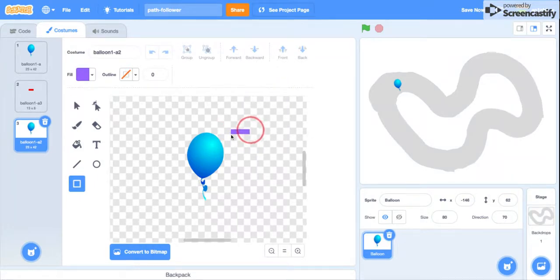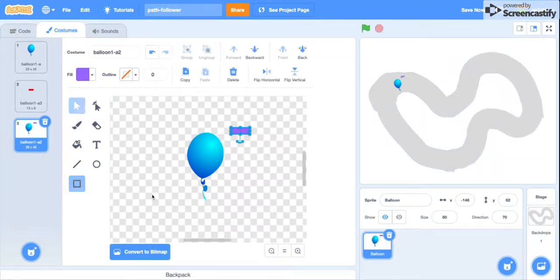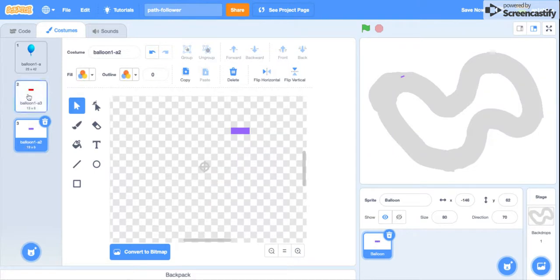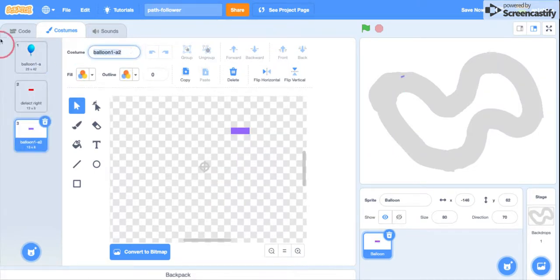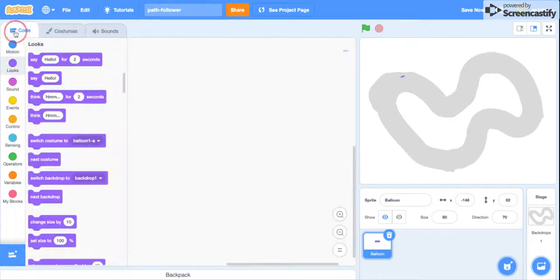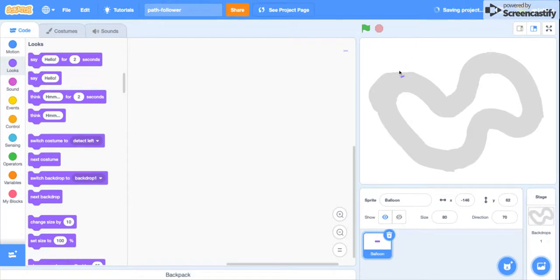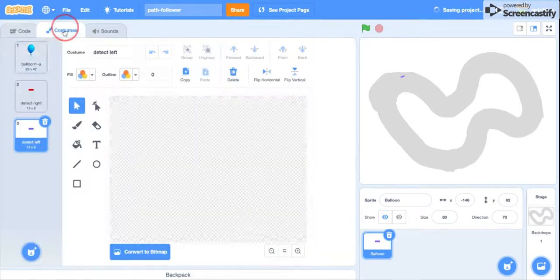So I'm just going to call this 'detect right' and this 'detect left'. Okay, so we've got the costumes. Now let's get started with the scripts.